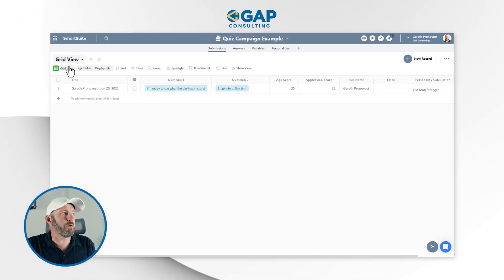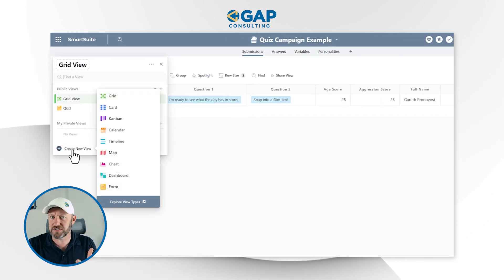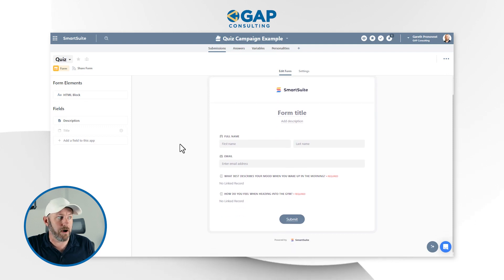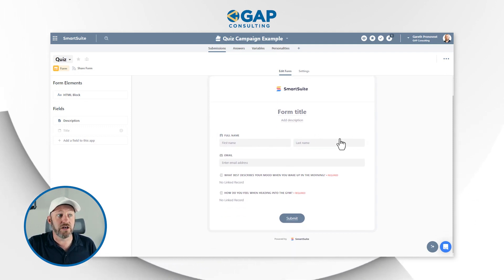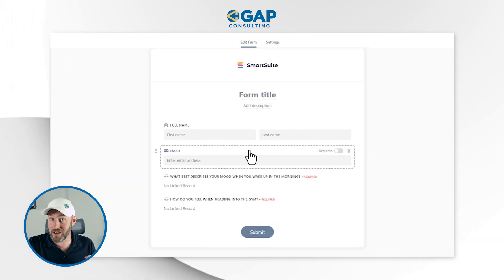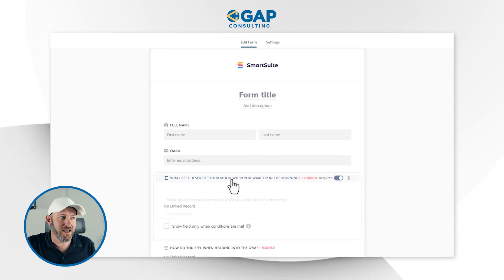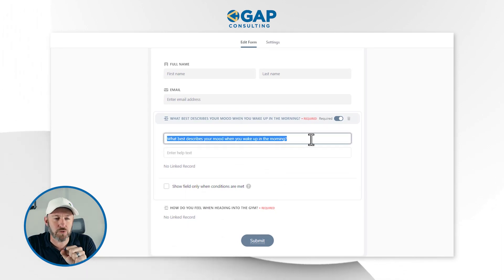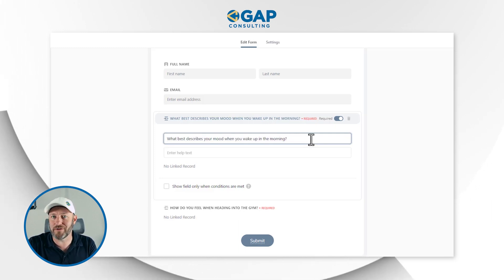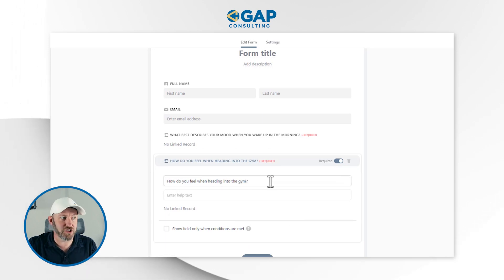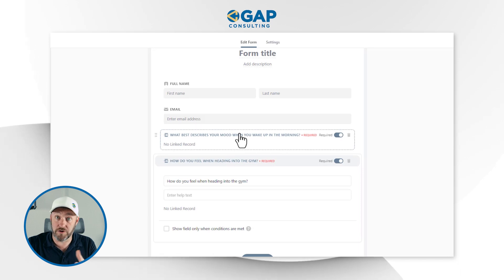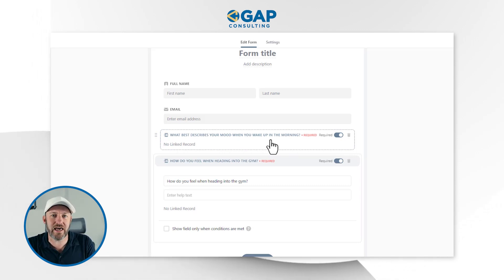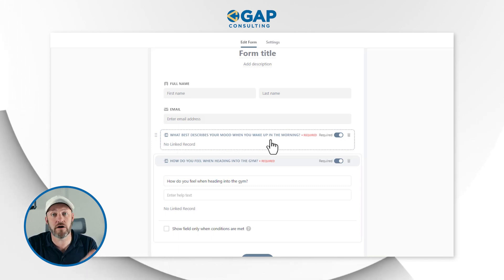As a final step, we build a form view. Go to Create New View and select Form. I bring in the various questions I care about — a Name field (which I can make required), an Email field for capturing leads, and then my question fields. In the form view, I can write in the actual question text: 'What best describes your mood when you wake up in the morning?' and 'How do you feel when heading to the gym?' Since these link to filtered answer sets, the live form only shows selections that pertain to each specific question — a very cool feature inside of SmartSuite.